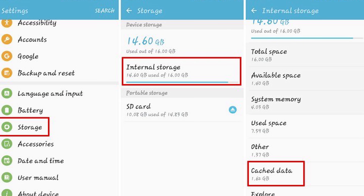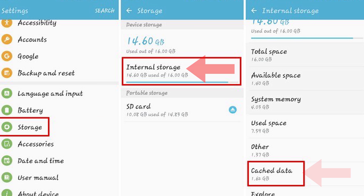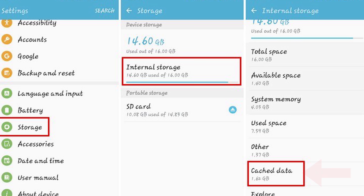Clearing your Android's cache to try and fix the no SIM card error is extremely simple. Go to Settings, Storage, Internal Storage, Cached Data. When you tap on Cached Data, you'll get a popup telling you that this is going to clear the cache for all the apps on your device. Just tap Delete and go through with it.